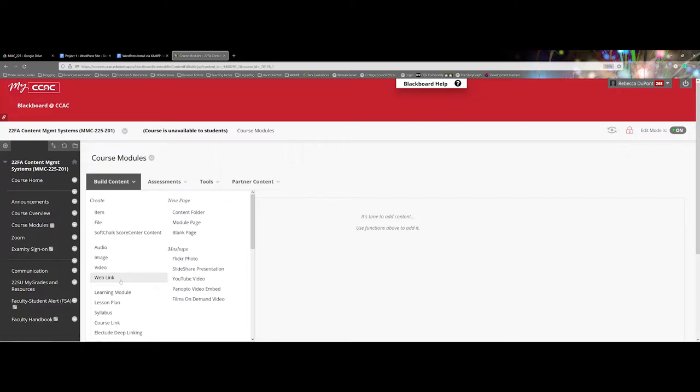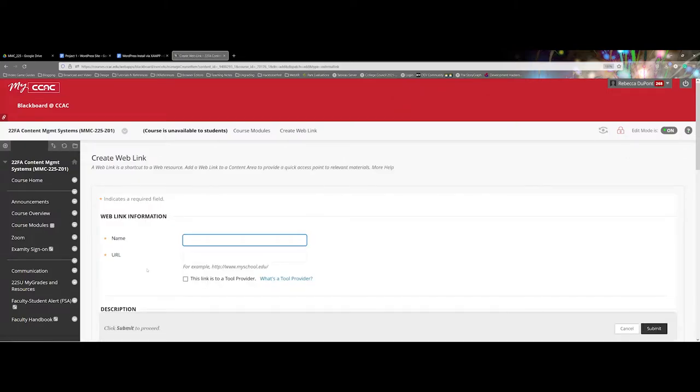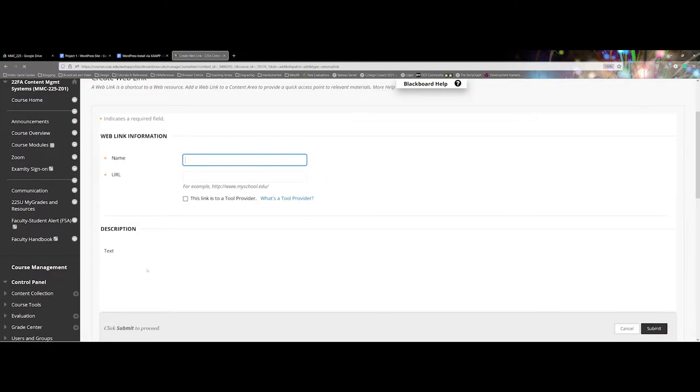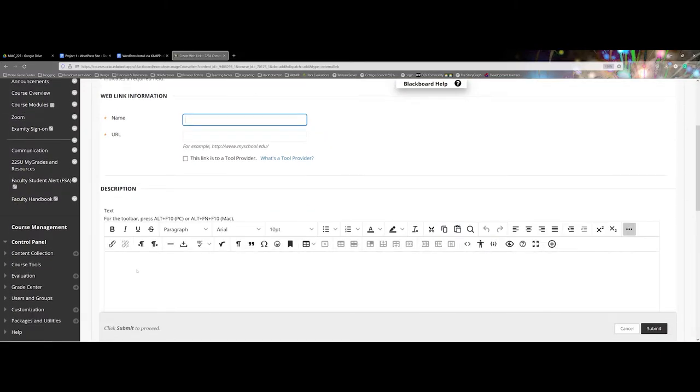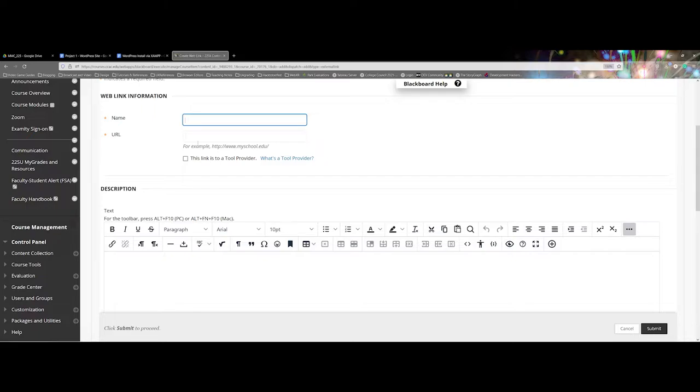When working with Web Link, you still have the opportunity to add a text description. Normally what I like to do for my students is under the name, I like to make a note of what type of document they'll be opening.